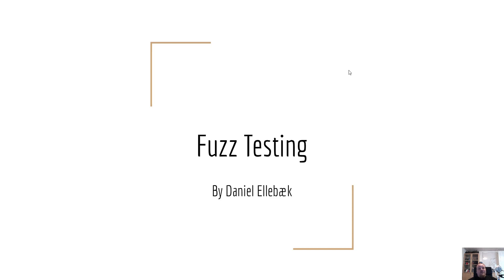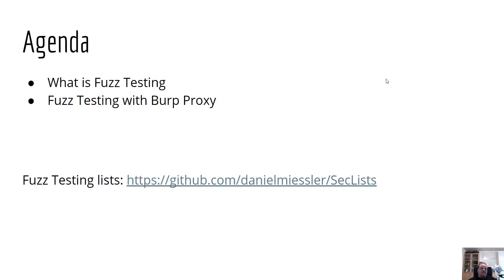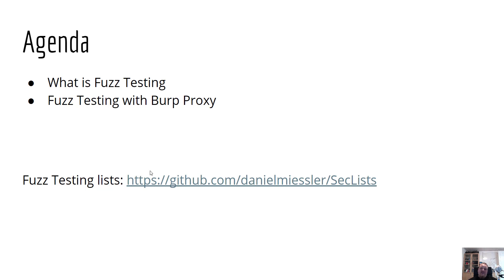So let's start talking about fuzz testing. There is a list here called the sec list which is a link you should definitely look at. It will give you access to some big dictionaries that will contain loads of different fuzz testing strings for you to send to the application to test for its input validation.